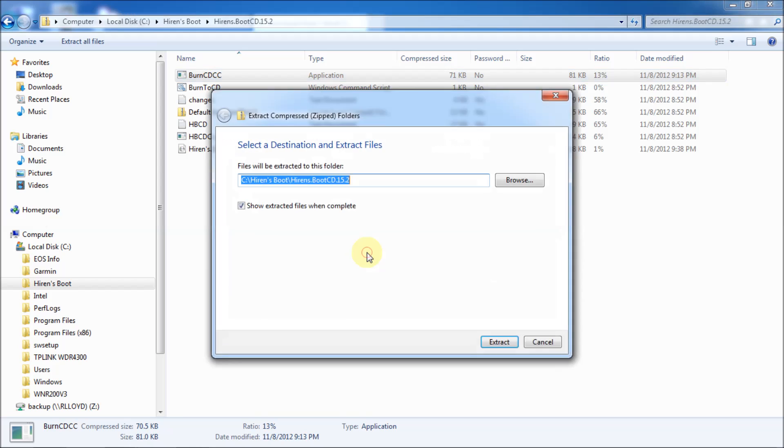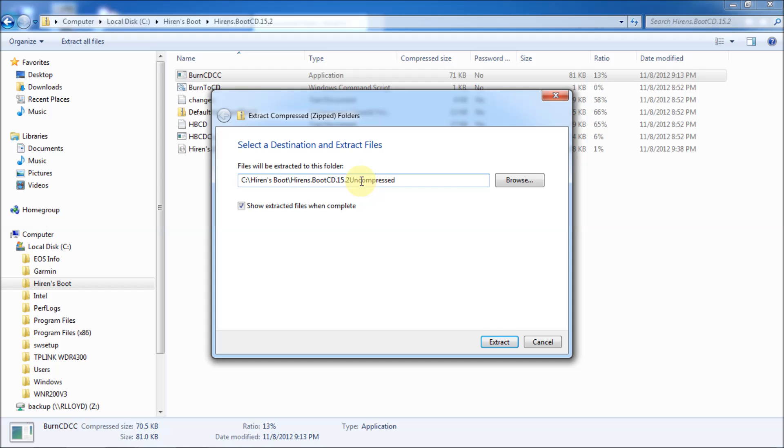So, we'll do that. And it's going to put it on cd, Hiren's Boot, Hiren's Boot CD. So, you can change the name of that if you want, like to uncompressed. I'm just going to put a U on it so I know what it is. And I'm going to just hit extract.